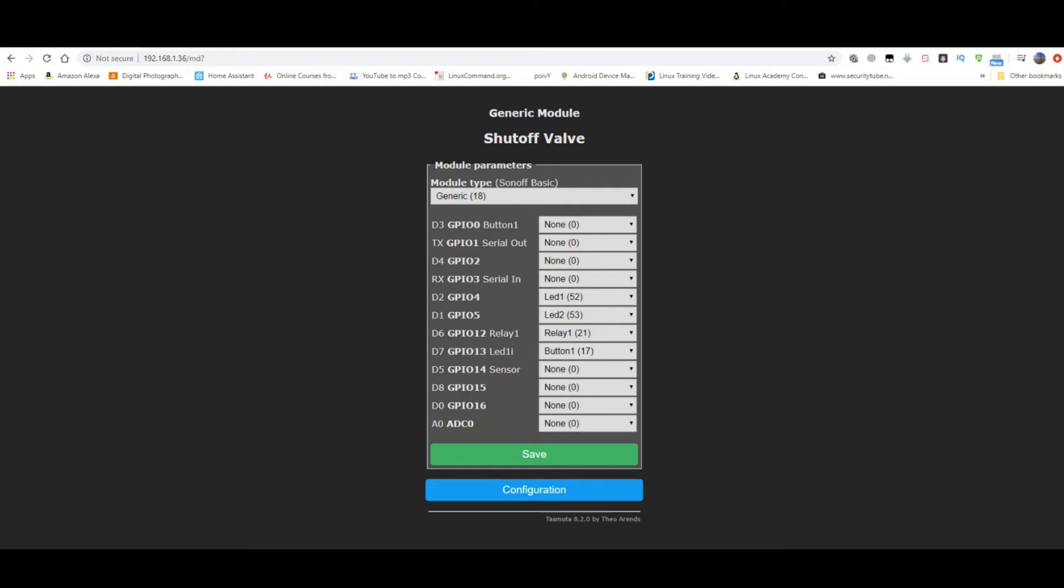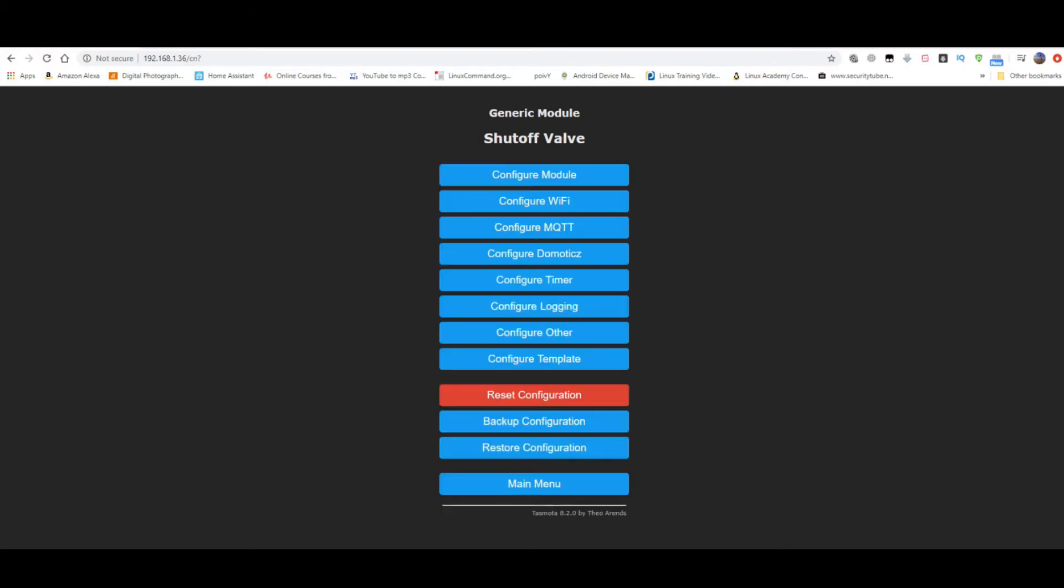So this is the configuration. You leave it with generic and just set GPIO 04, GPIO 05, GPIO 12 and GPIO 13. Save it. And that is it.